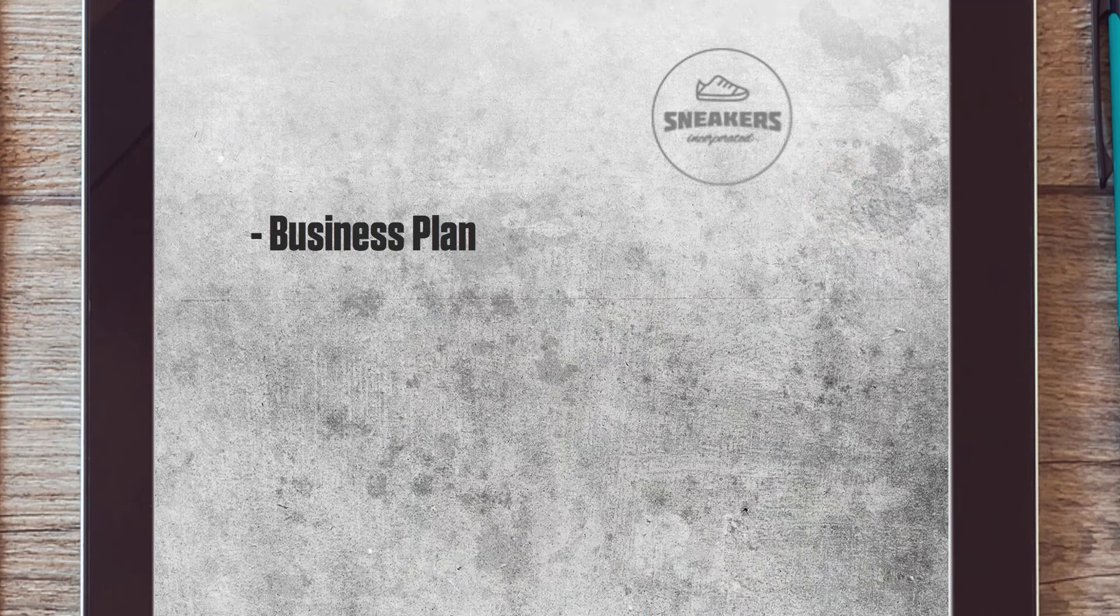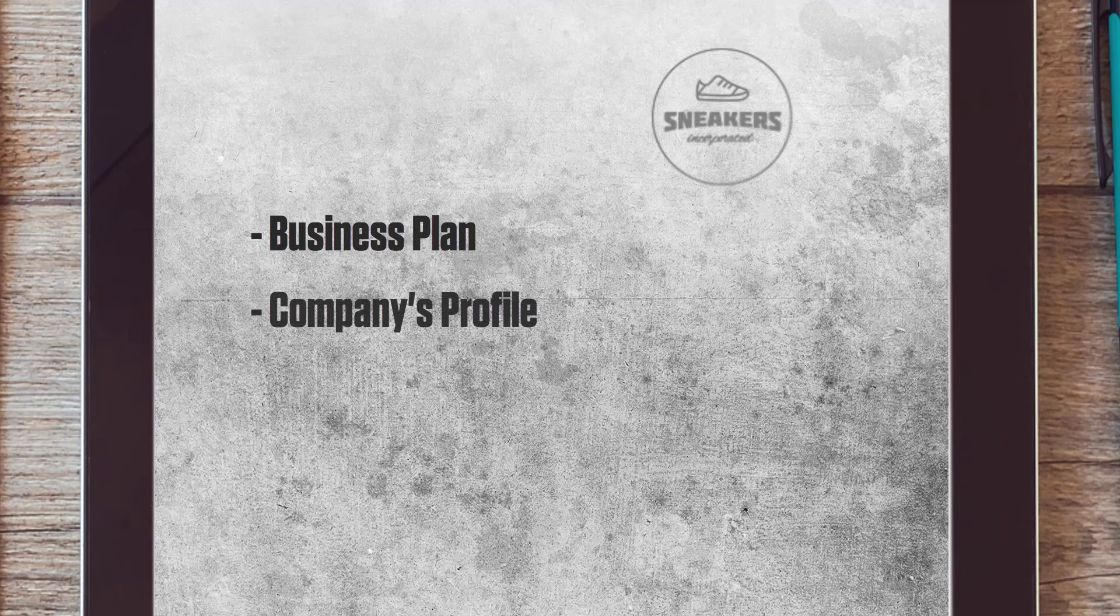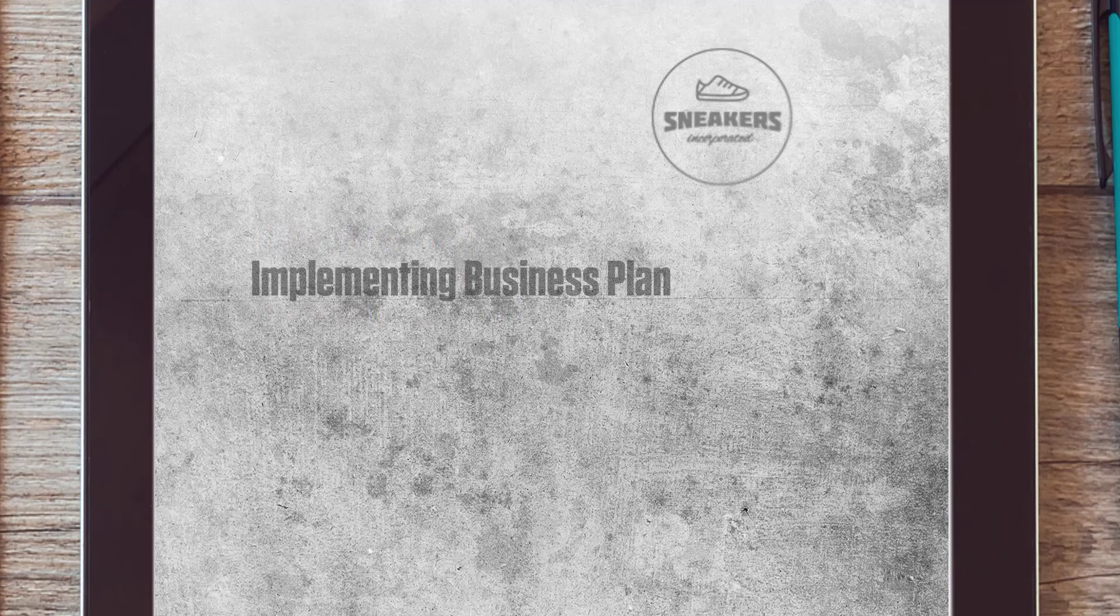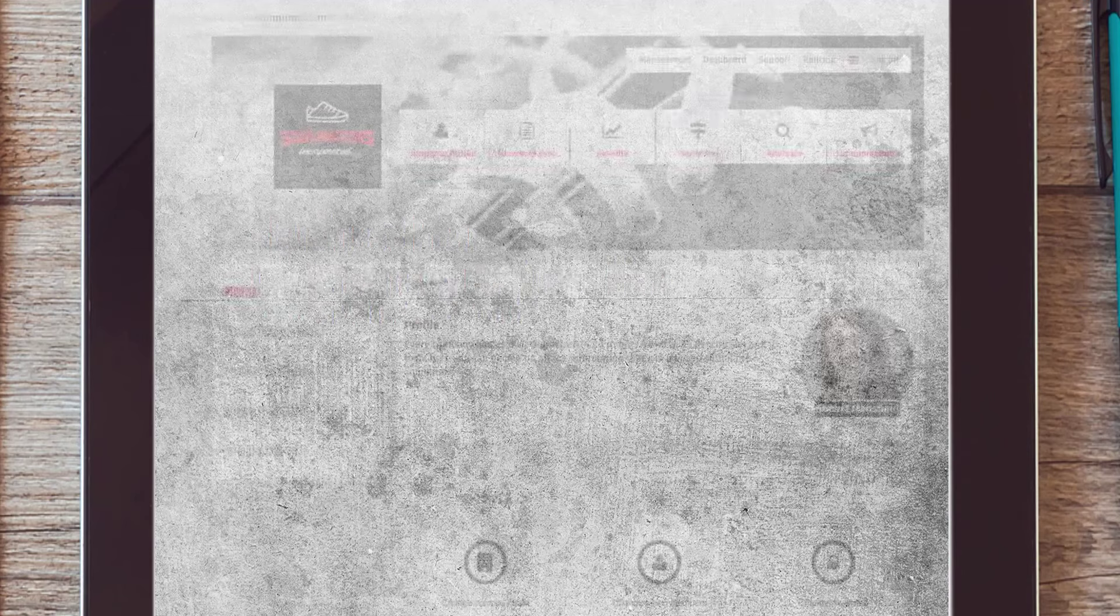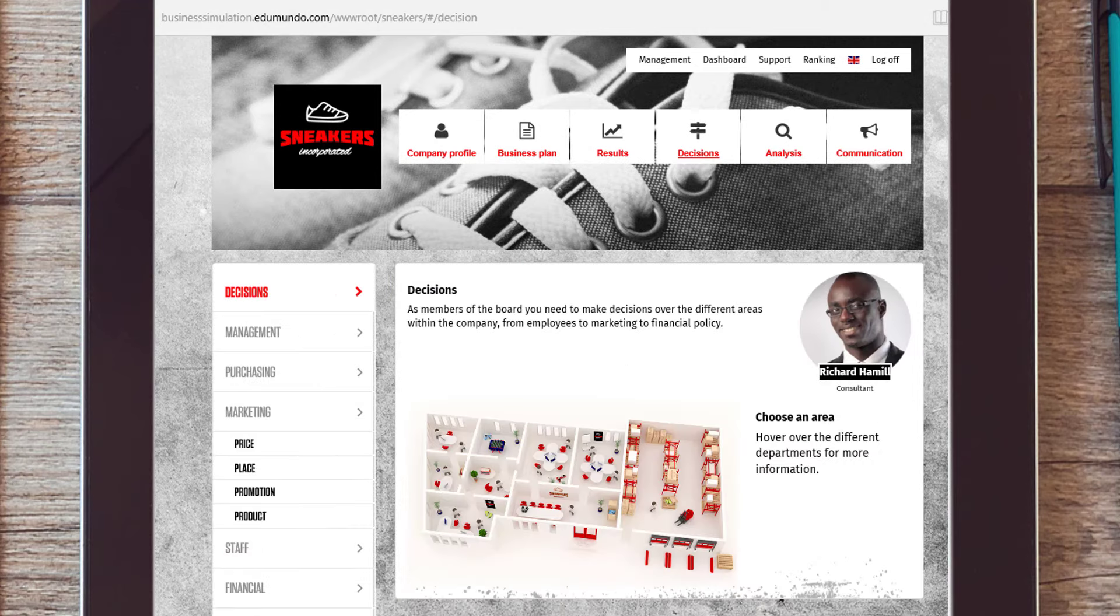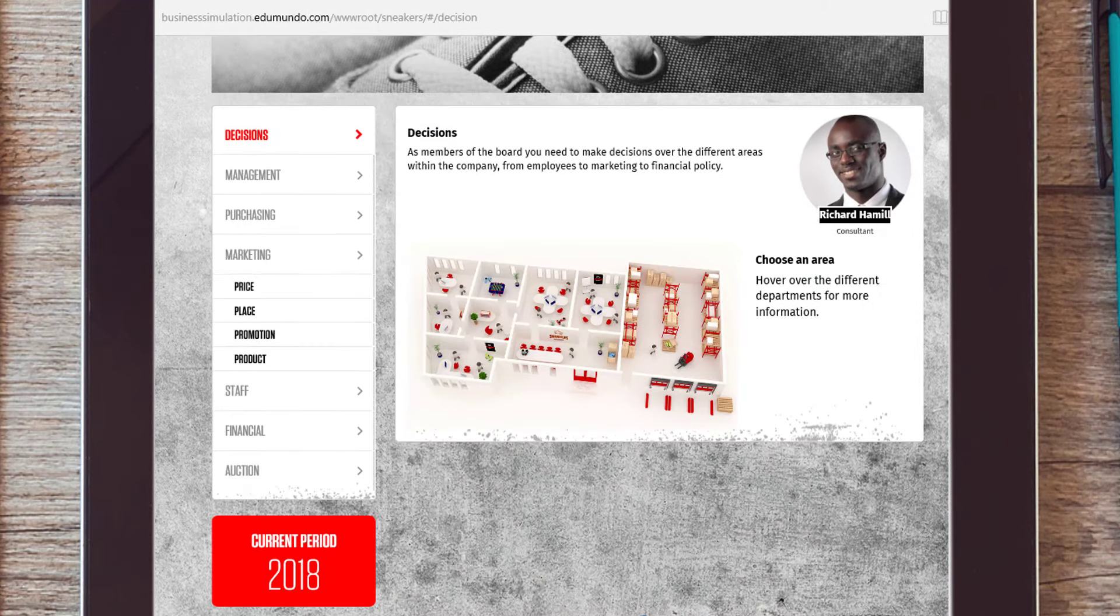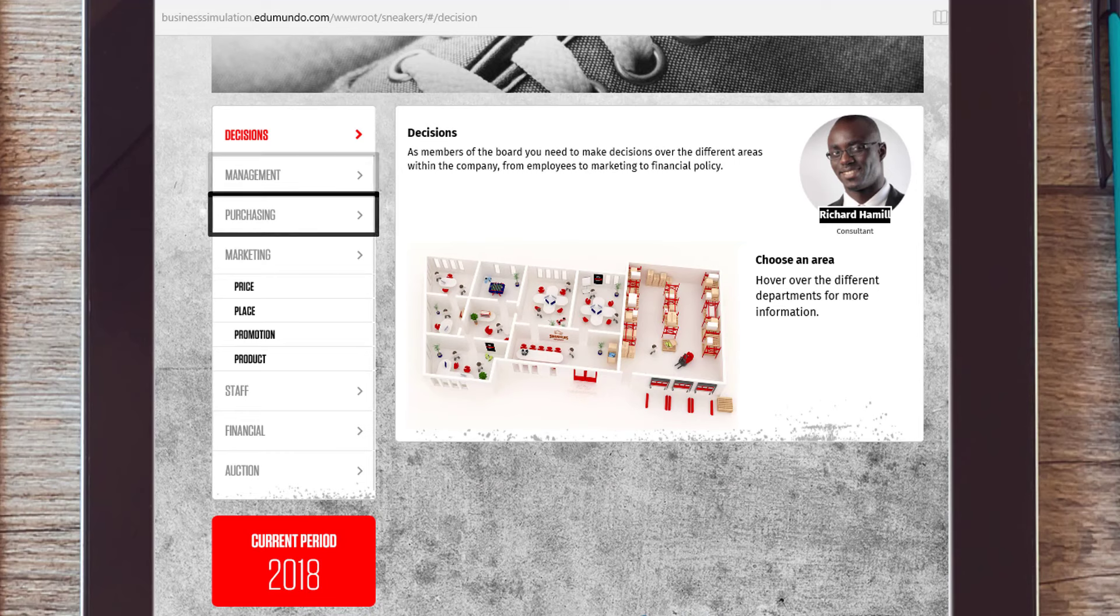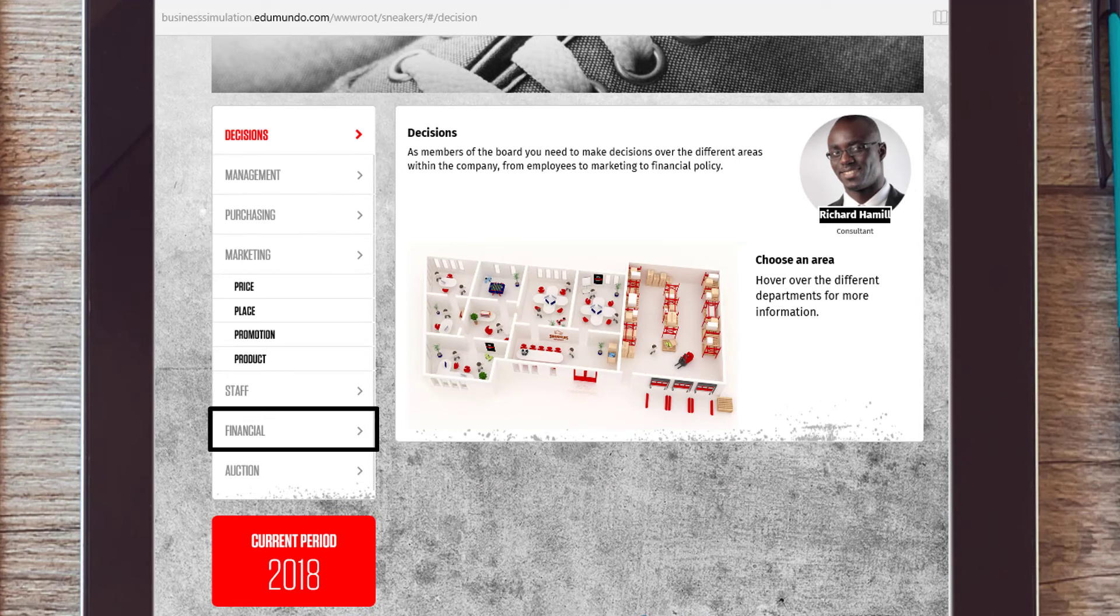After you're done writing your business plan and finished your company's profile, it's time to start implementing your business plan. To do this, go to the decisions page where you have to make business decisions in the following sections: Management, purchasing, marketing, staff and financial.